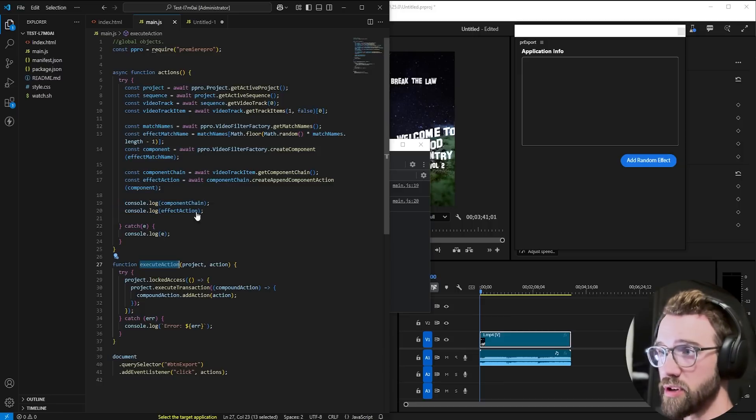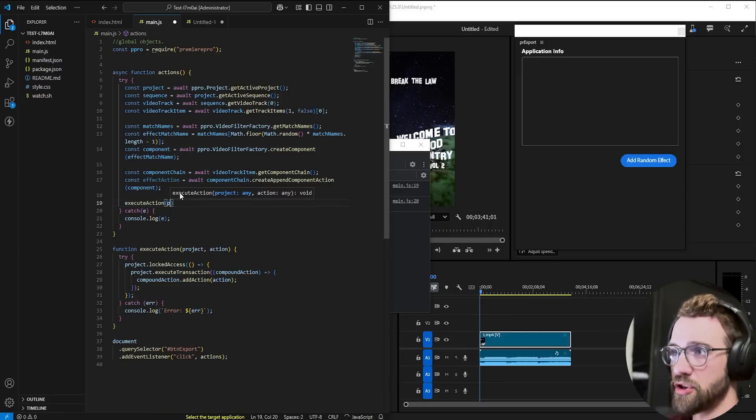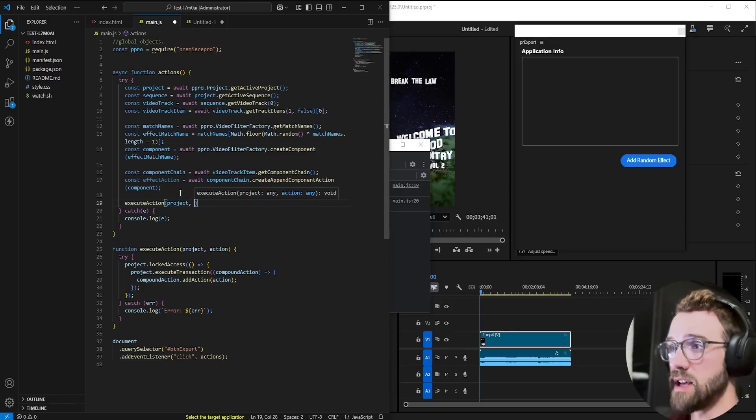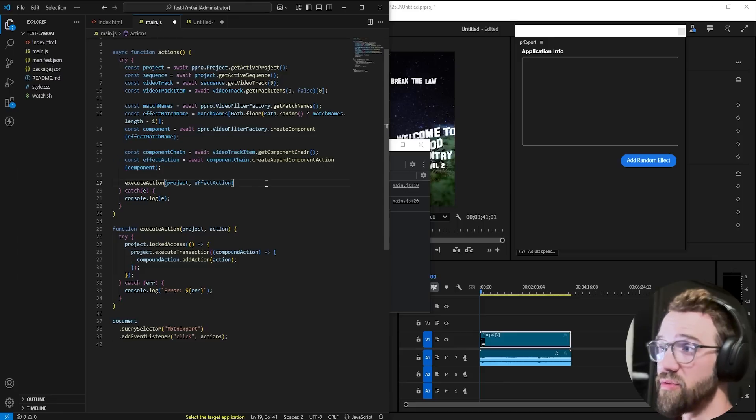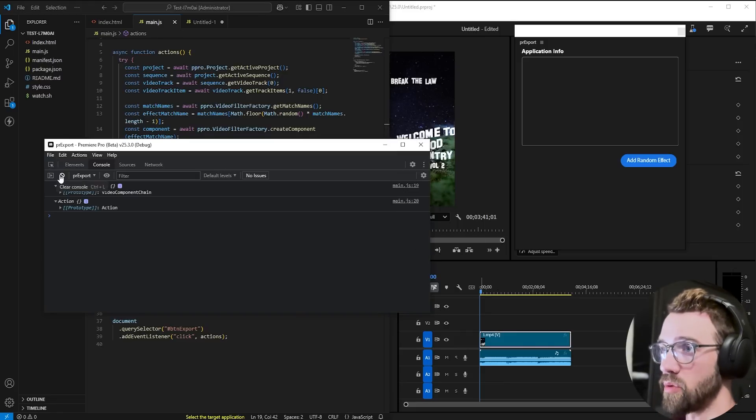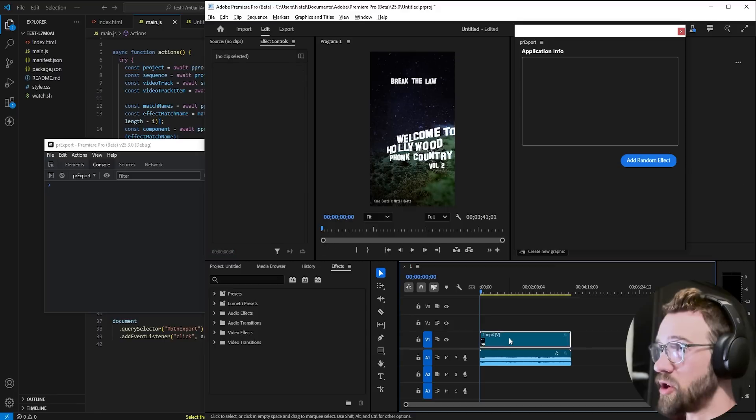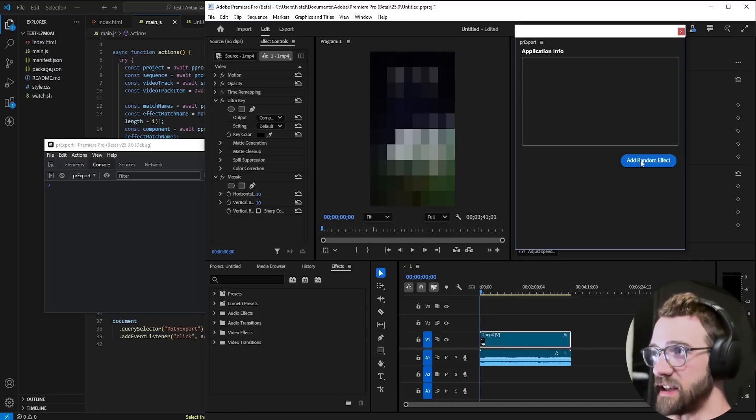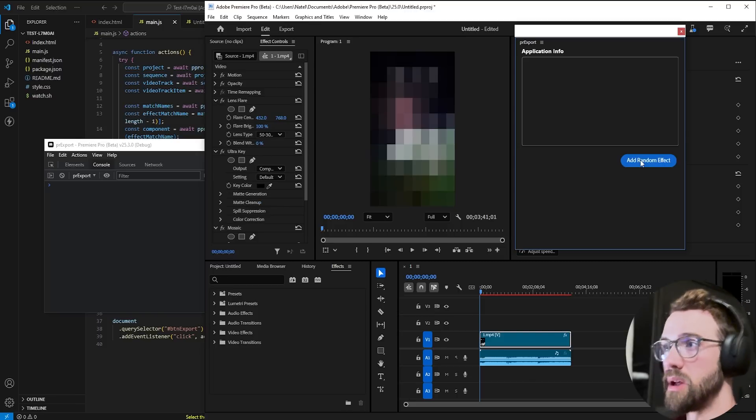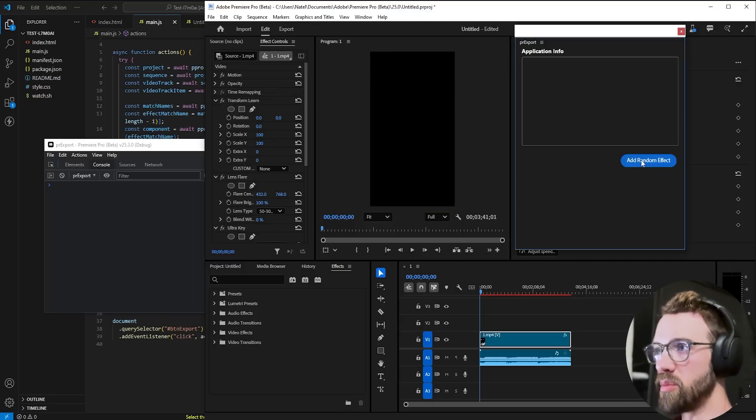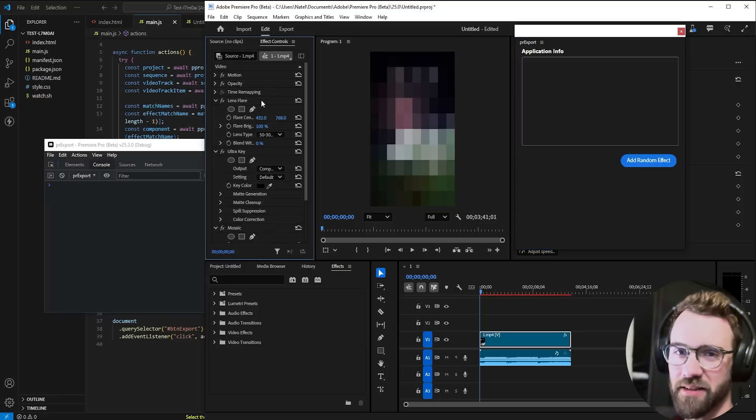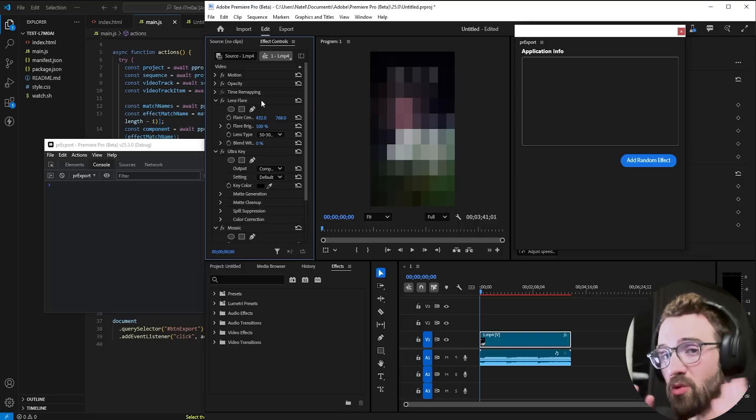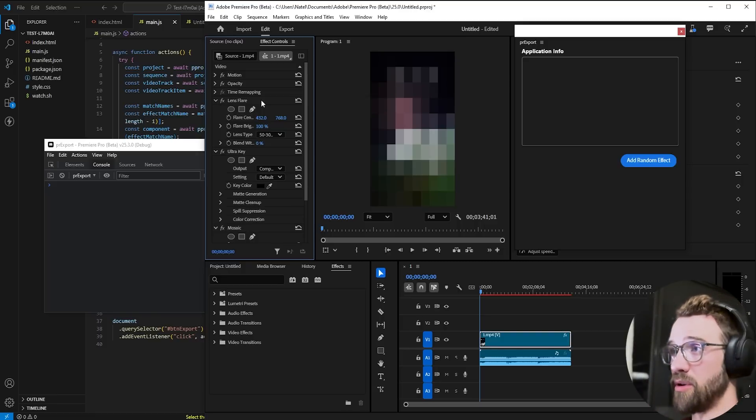So we're simply going to use our library execute action function, provide our project, as well as our action itself, which is our video application action. And now we'll clear our console, we'll reload the plugin, we'll make sure we have this clip selected and hit add random effect. Boom, mosaic applied. Hit it again. Boom, ultra key. Boom, lens flare. Boom, transform. So there's a ton of stuff that you can start adding and messing around with here. That's how you can apply a random effect to your component chain.